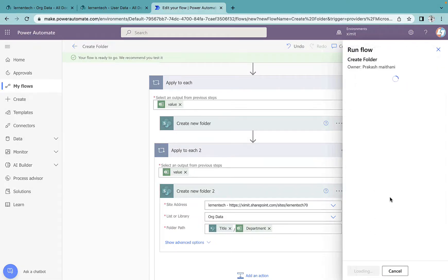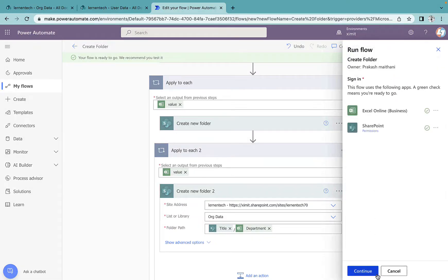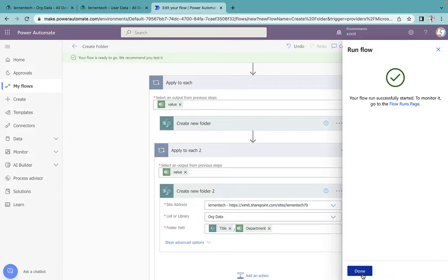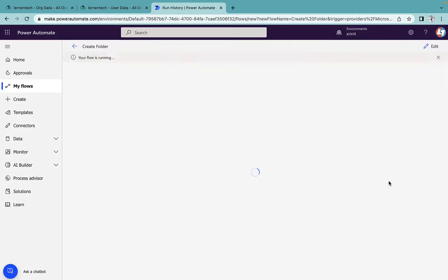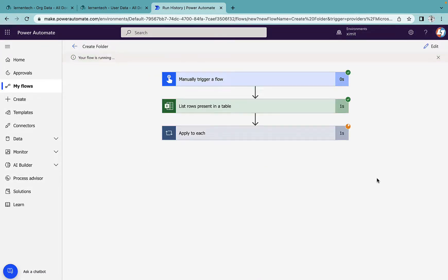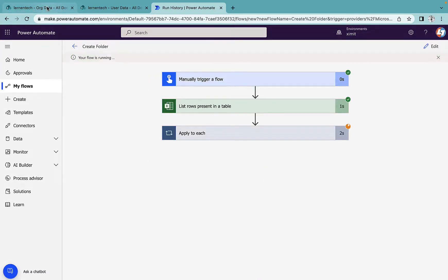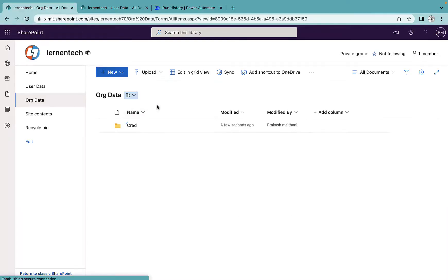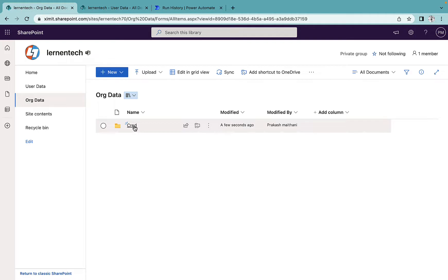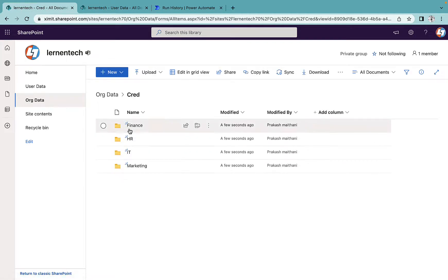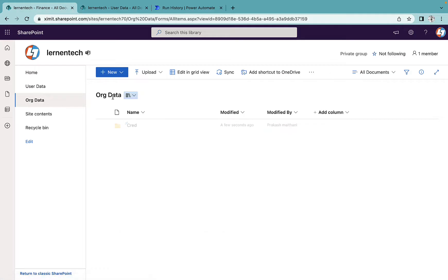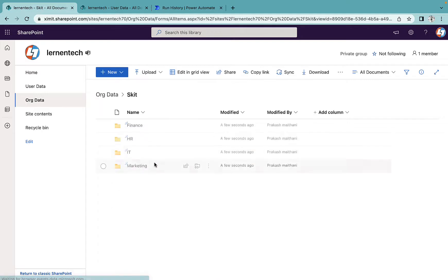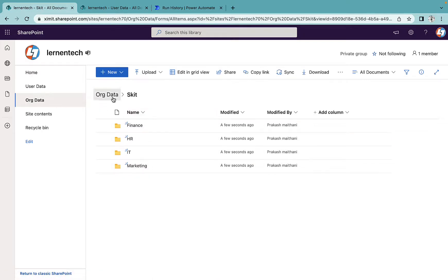I'll try to run my flow, continue, run flow, done. I'll refresh my org data folder. As you can see, one folder is already created there with the subfolder names already there. We'll wait for the flow to complete. It will create the folder structure like that.